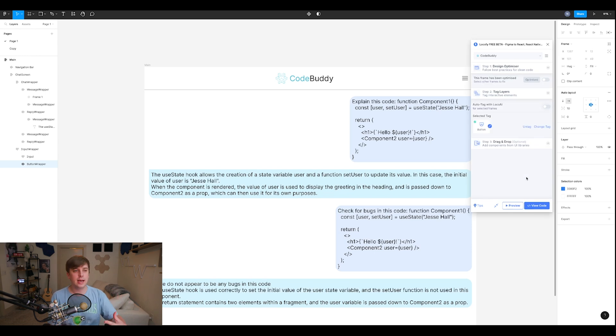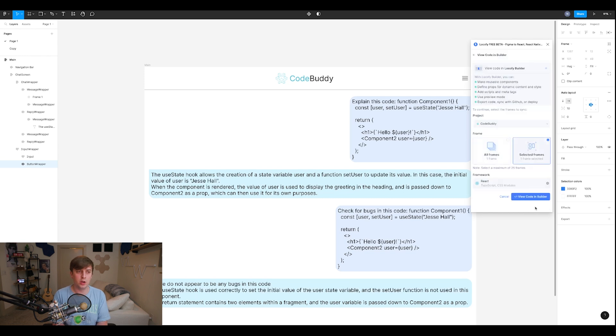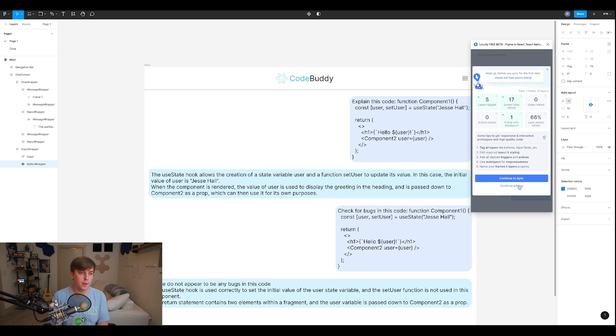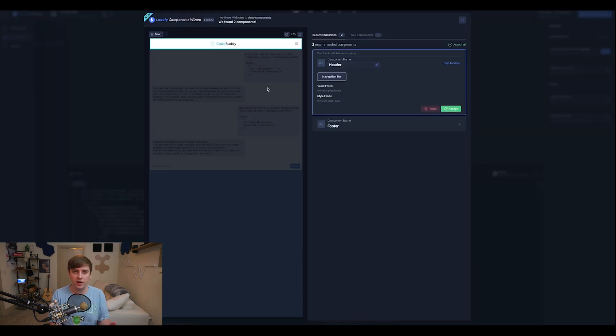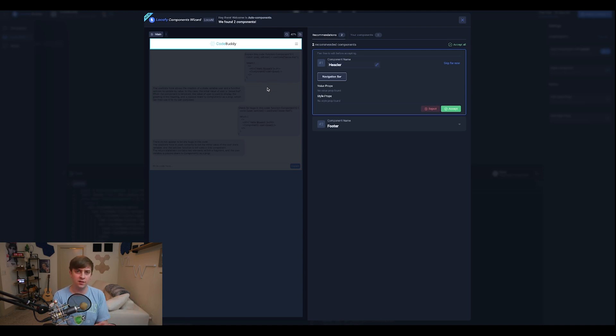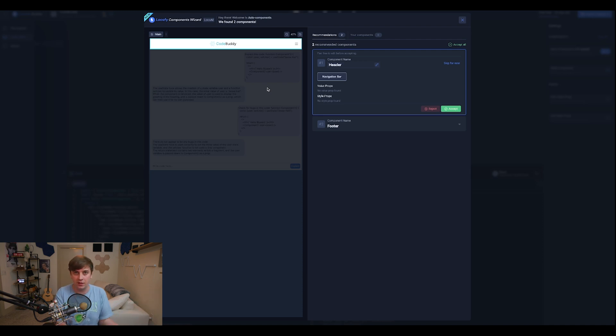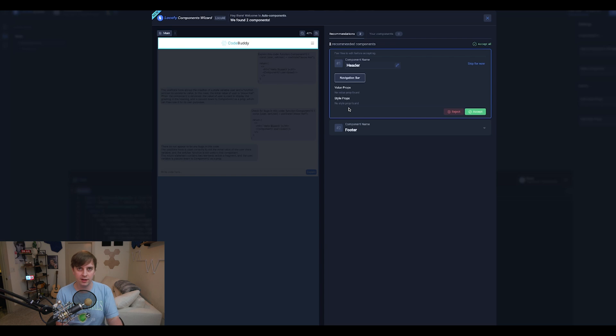Now, once you're happy with what your design looks like in the preview, you can actually go to view code. And then you're going to go to all frames, and you're going to do view code in builder. So now once you're in the Locify builder, your code for your front end is pretty much generated. Like the components are generated. I chose React.js in this case. So I have a React.js front end based on that design generated. That's it.